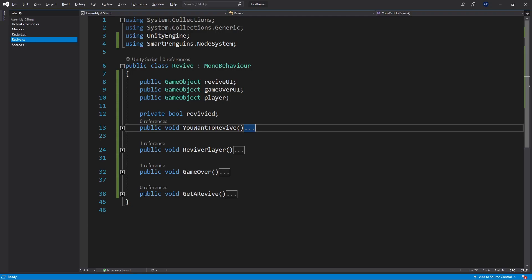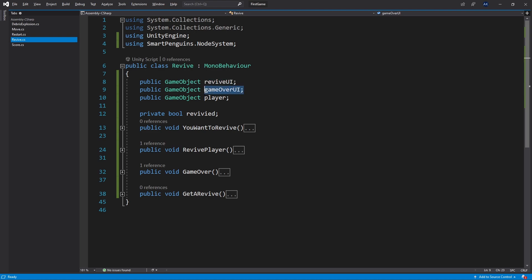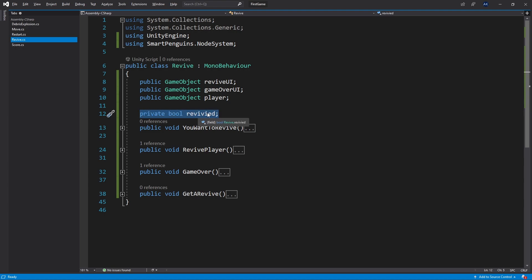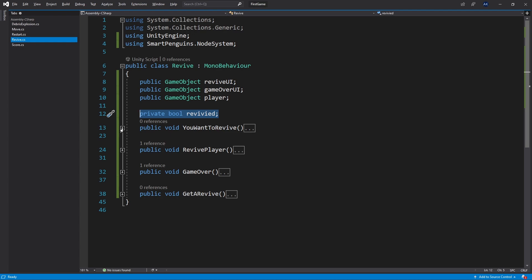So let's go take a look at the revive script. I made mine really simple. I have the revive UI so I can control when I want to turn on the revive UI. I have the game over UI and also the player game object. To keep track if the player was revived or not, I have a boolean. If the player gets revived once, the boolean is set to true, and I can use that to block the revive the second time.